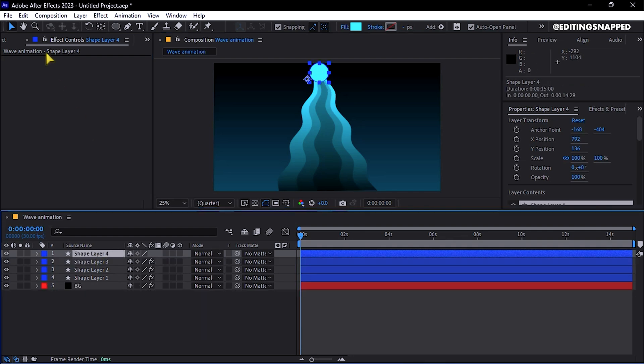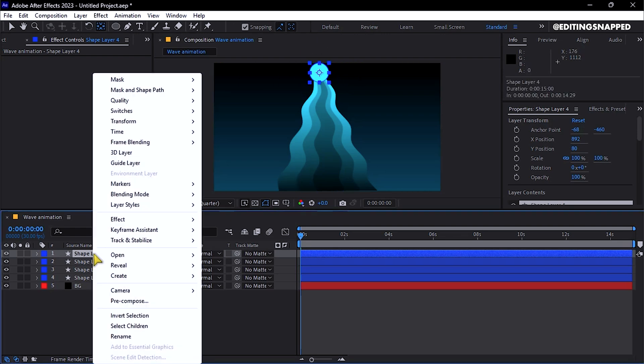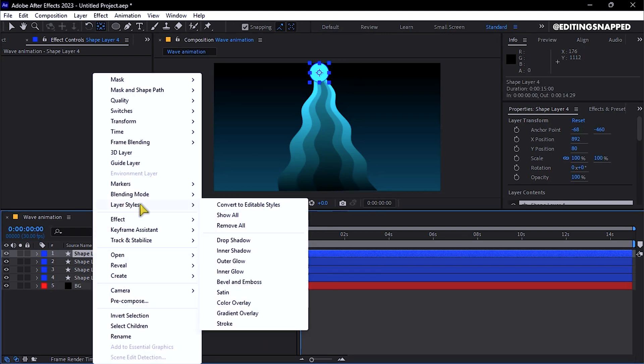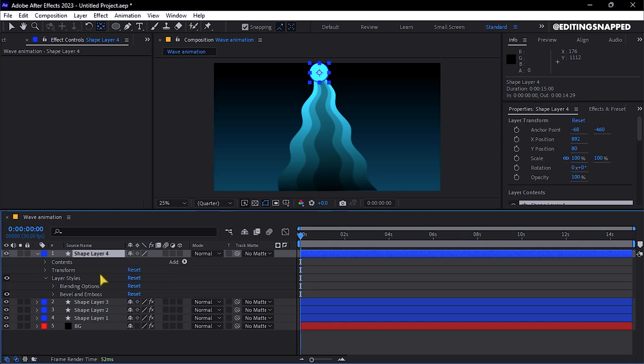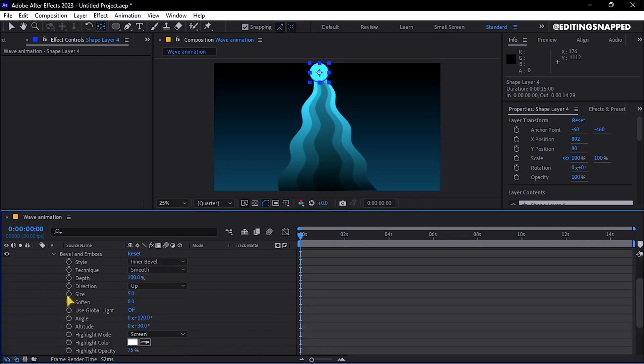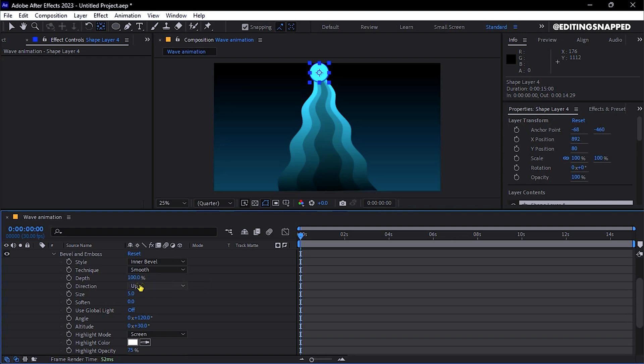Ensure the anchor point is centered. Right-click on the shape layer, go to Layer Styles, and activate Bevel and Emboss, setting the style to Inner Bevel, the size to around 50, and the Soften value to 15.